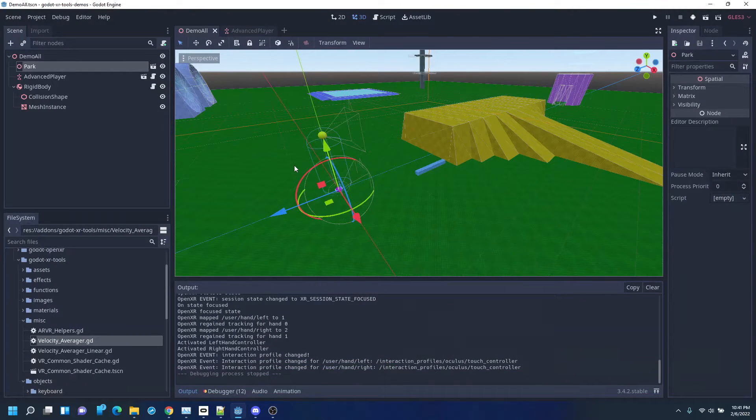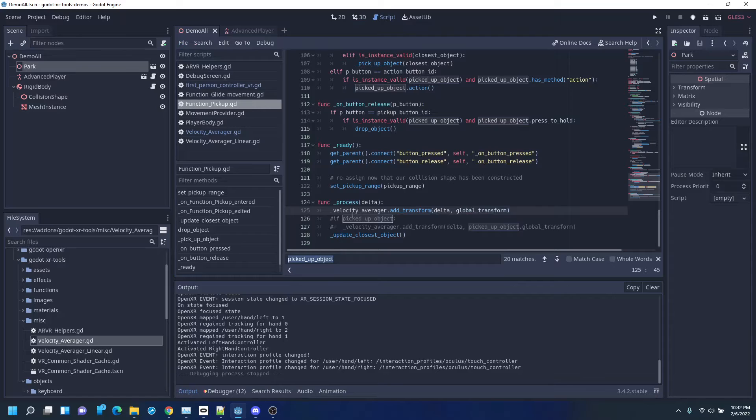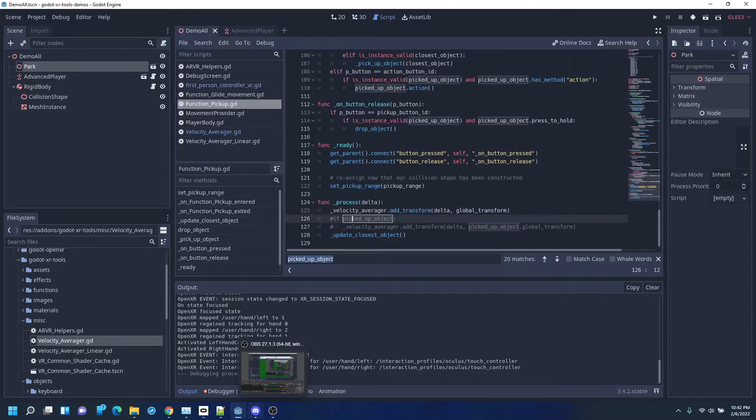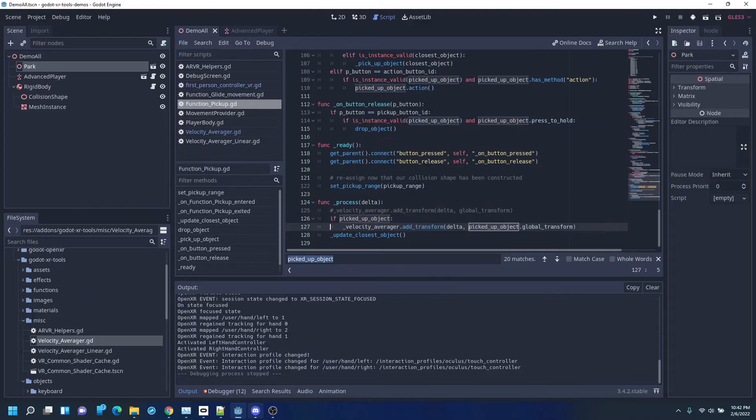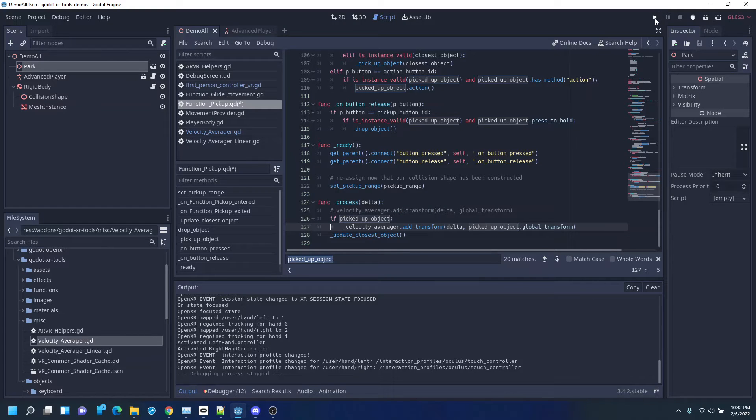We go to the code and change, rather than averaging the gripper, the average picked-up object.